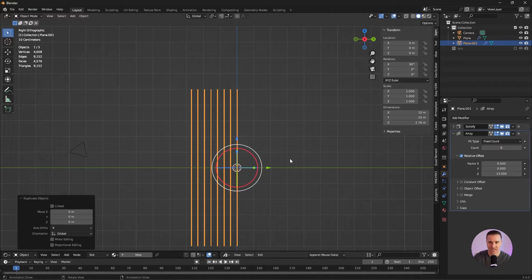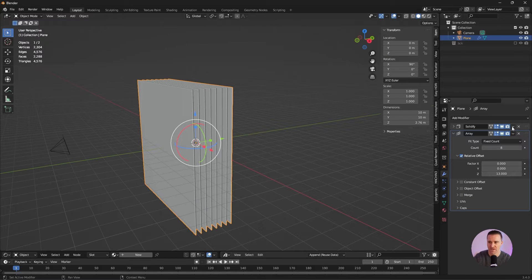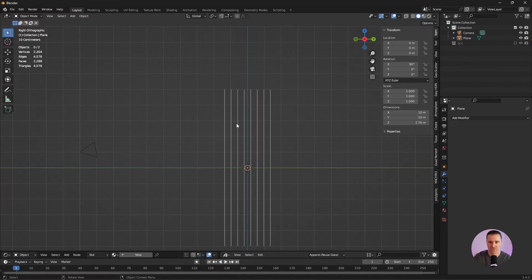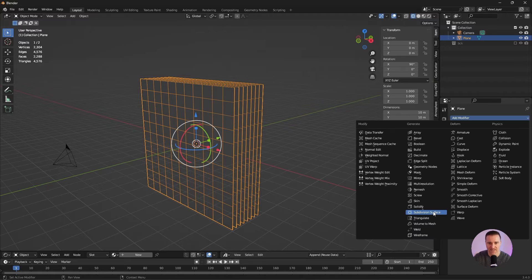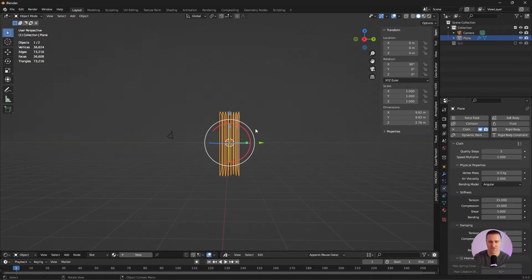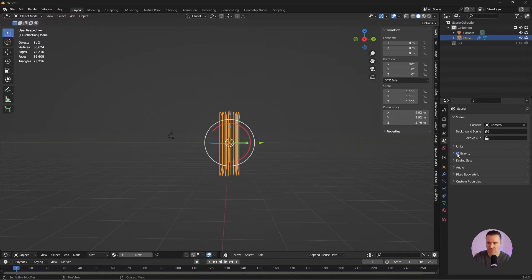Because you don't want to move it, let's add that to a new collection using M, new collection. I'm going to apply the modifiers: select the plane, modifiers, apply and apply. Right click, set origin, geometry to origin. Now everything is right in the middle. Let's look at the geo — that's not going to be enough for the simulation. Let's add a subdivision surface. Now let's go to the physics tab and hit cloth. If I hit play, the only force that is applied is gravity, and we don't want that. Go to the scene properties, uncheck gravity.